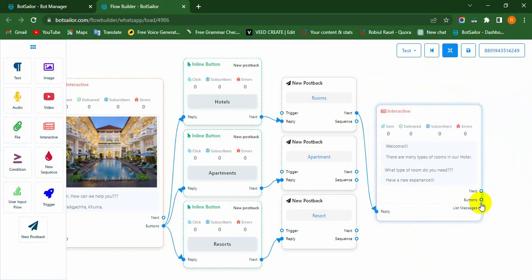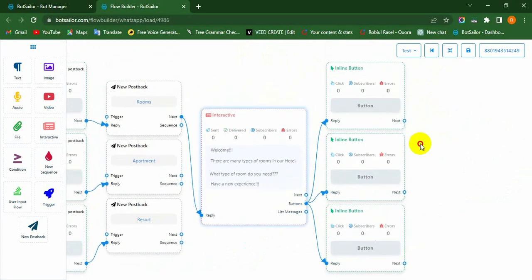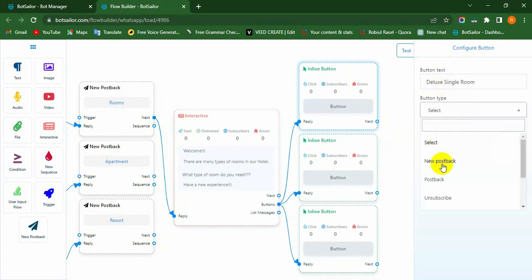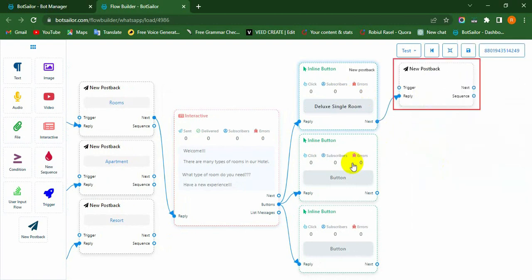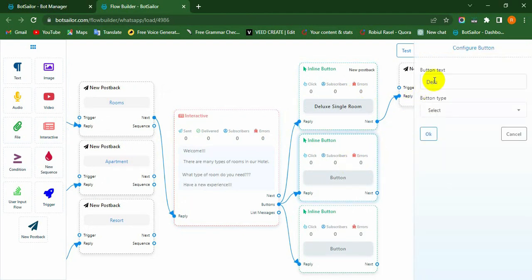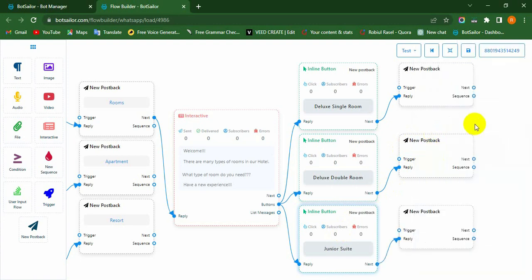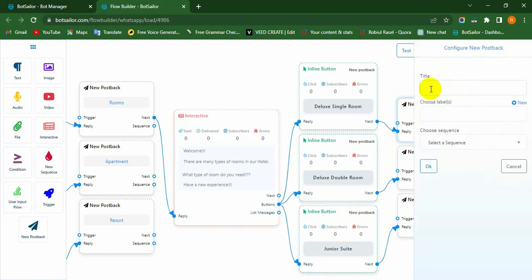Similarly, we want to take three inline buttons from the buttons socket of the Interactive component. Double-click on it and type a name in the button text field. Select the button type — here we select new postback — then hit the OK button. Yes, a new postback has appeared. Similarly, configure the other two inline button components. Therefore, three new postbacks appeared. Now configure them and hit the OK button to save them.